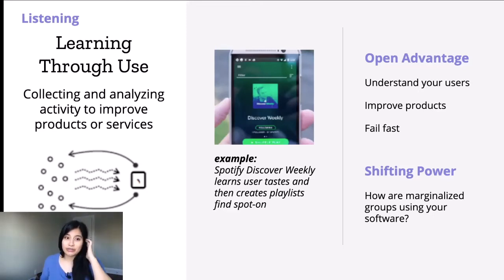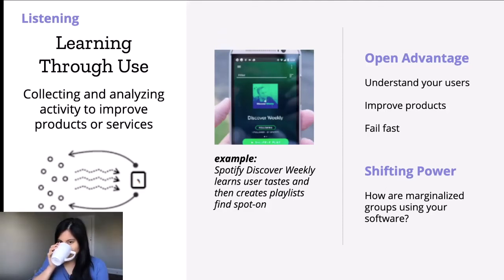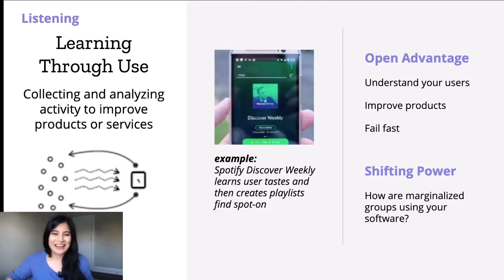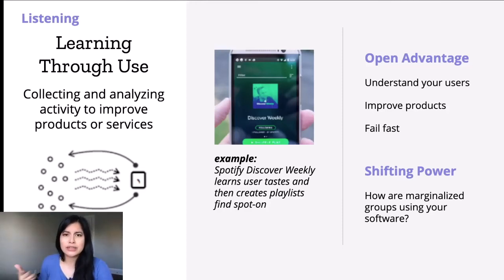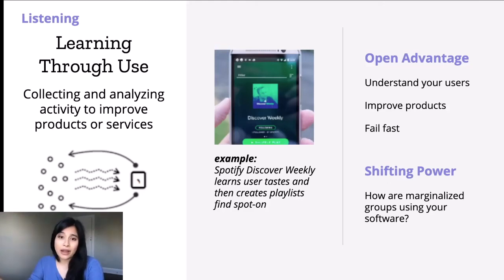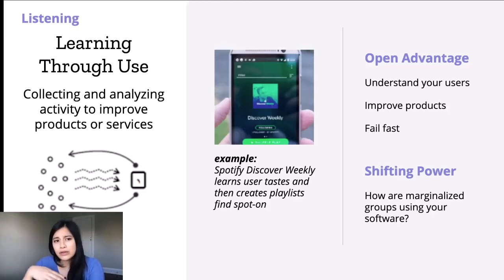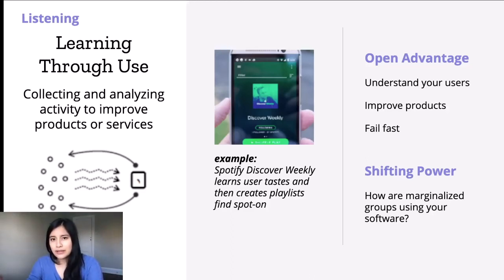On the other side of listening, there's learning through use — collecting and analyzing activity to improve products or services. This is the passive side of listening. The example is Spotify Discover Weekly, which learns a user's taste and creates playlists — a feature I really like. The open advantage is it helps you understand your users, improve your products, and fail fast — you can understand when something isn't working. In terms of shifting power, really look at how marginalized groups are using your software and whether there's something you can do to optimize for them.